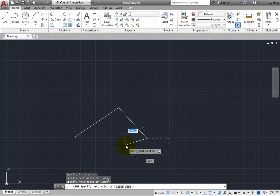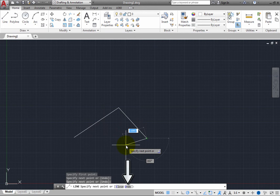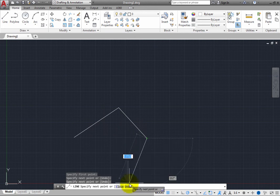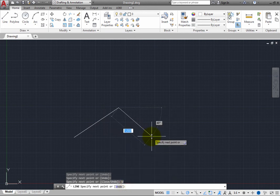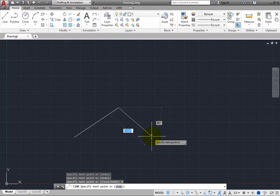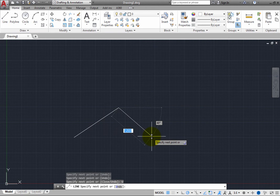You can type the capital letter corresponding to the option you want to select. Or you can simply click on the option in the command line. For example, click the undo option and the program eliminates the line segment you just created. You could have also typed the letter U and pressed enter, but clicking the option is much faster.